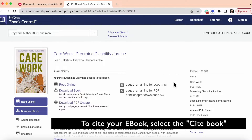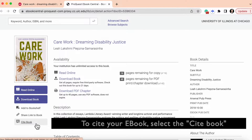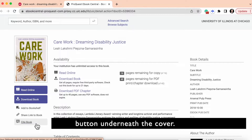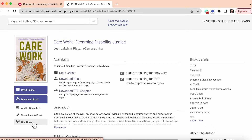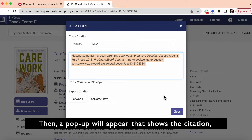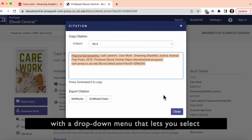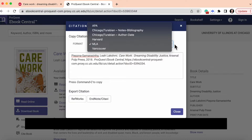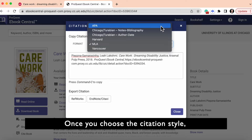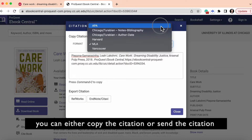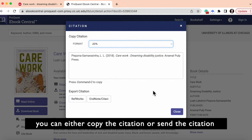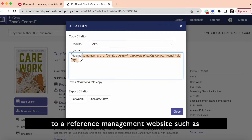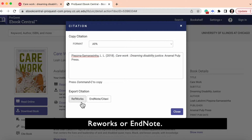To cite your ebook, select the cite book button underneath the cover. Then a pop-up will appear that shows the citation with a drop-down menu that lets you select the citation style of your choice. Once you choose the citation style, you can either copy the citation or send the citation to a reference management website such as RefWorks or EndNote.